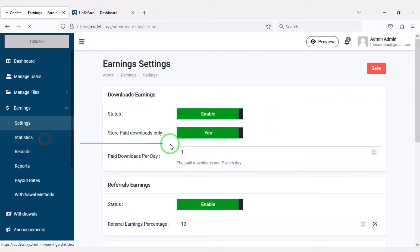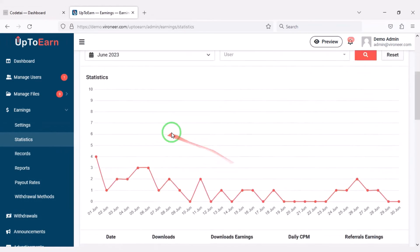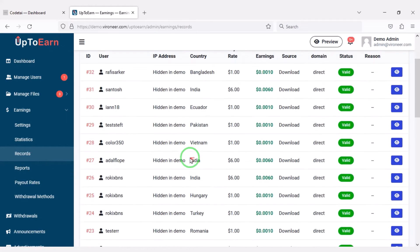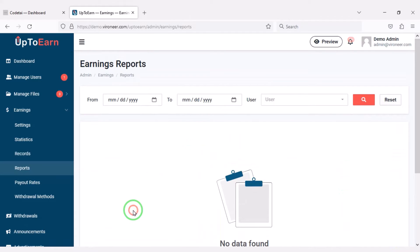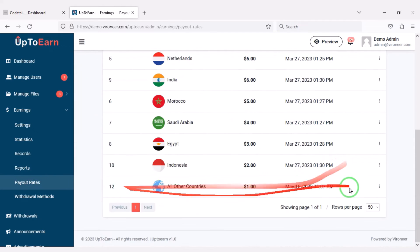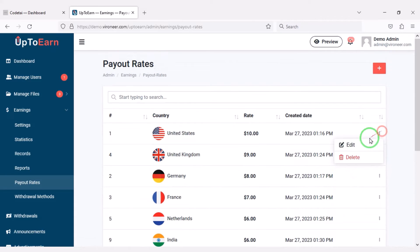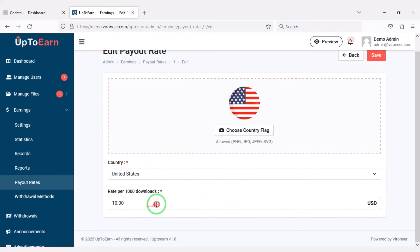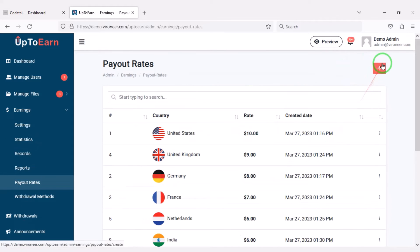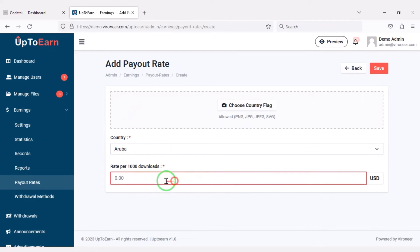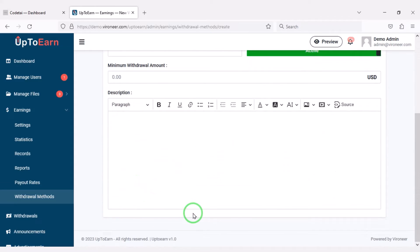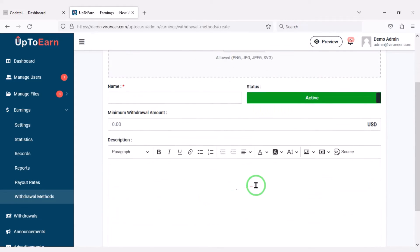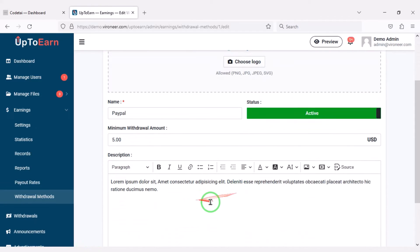We can see the earnings statistics of the website, a list of all earning records, and all earnings reports. We may add specific payment payout rates — you can edit the default country payment payout rate or add payout rates for new countries. We can add multiple withdrawal methods for the website by submitting preferred withdrawal payment method information, and you can edit the default withdrawal payment methods.